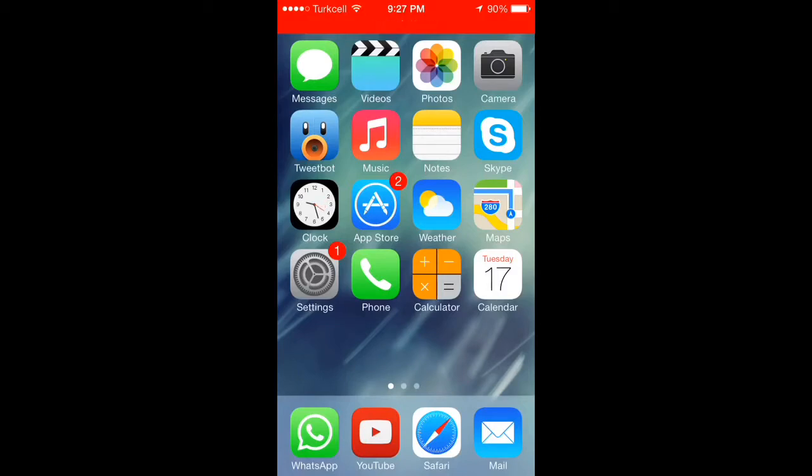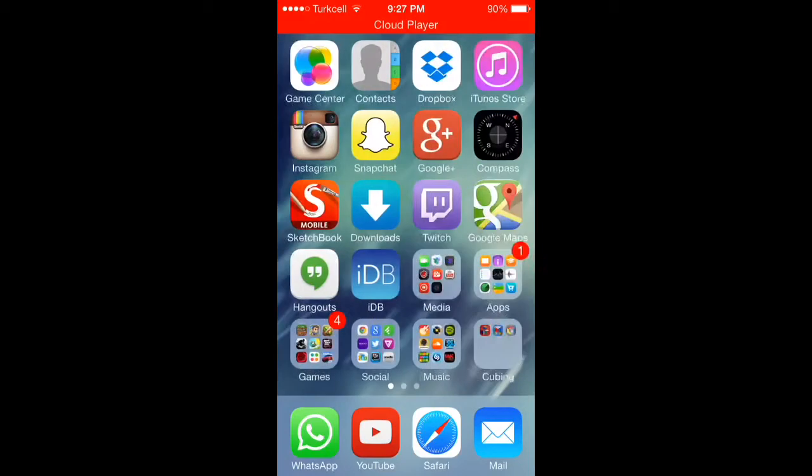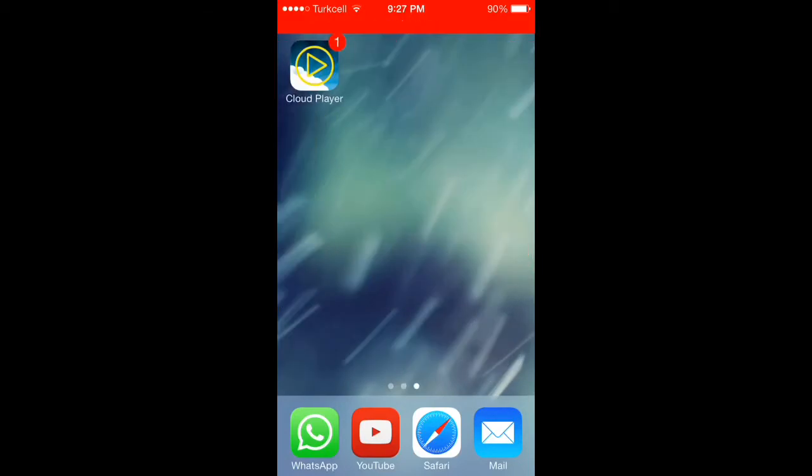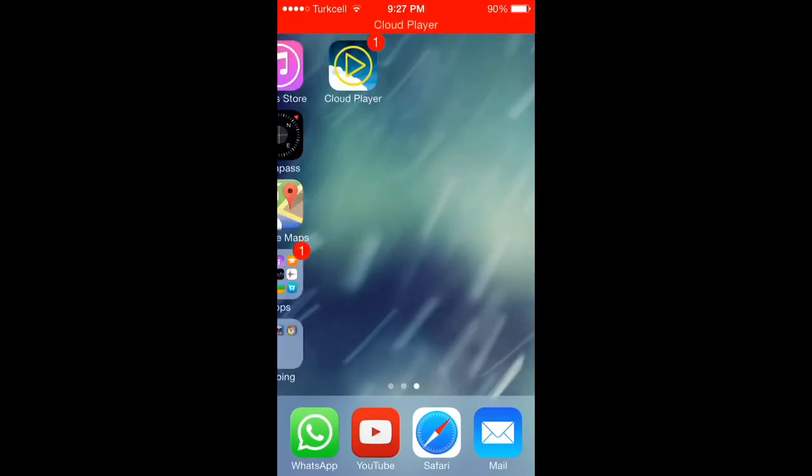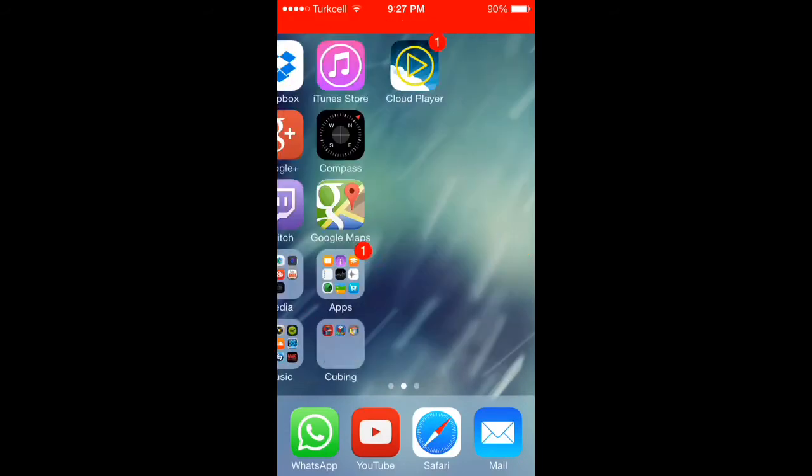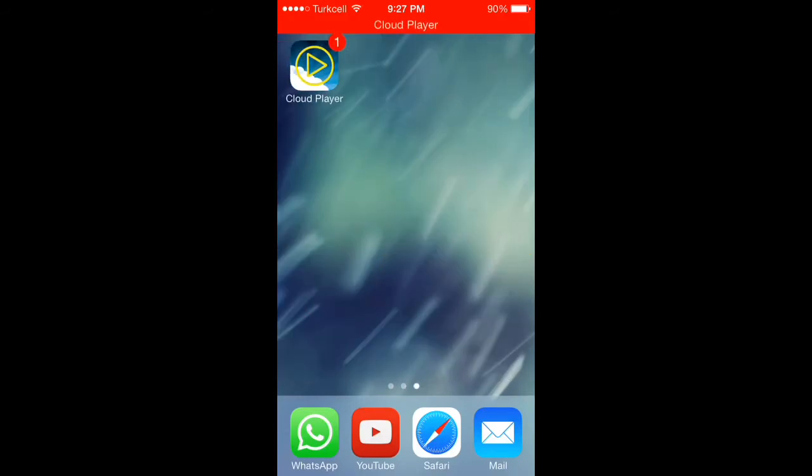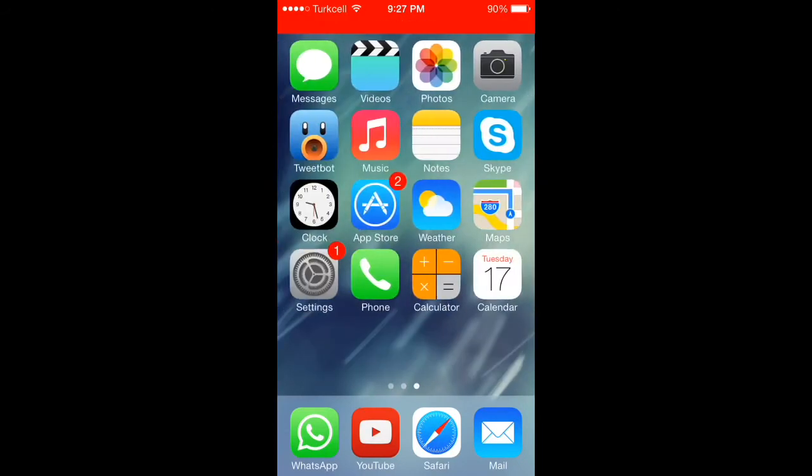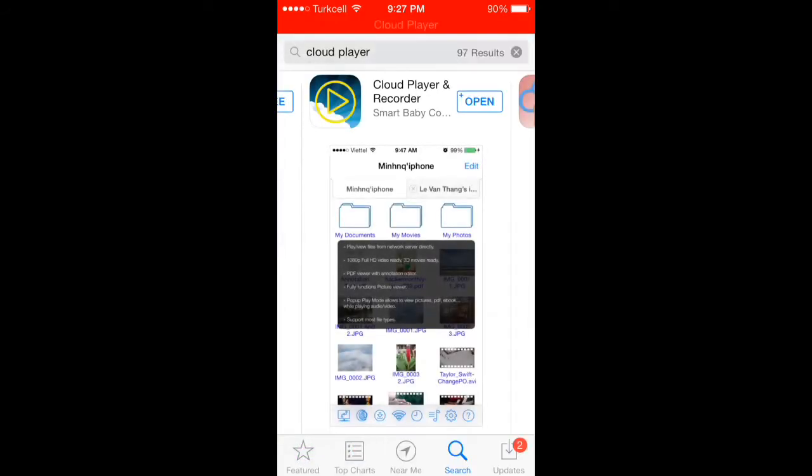And you do not need a jailbreak for this, which is amazing. You do it by the app called Cloud Player. Check out the App Store, you type in Cloud Player, it's the third or fourth result depending on where you live in the world.